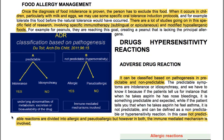For food allergy management: once the diagnosis is proven, the person has to exclude the food. When it occurs in children, particularly with milk and eggs, specific oral tolerance induction protocols may be used to develop tolerance before it would have occurred naturally. There are many ongoing studies involving specific immunotherapy — sublingual or epicutaneous — and modified hypoallergenic foods. For example, for peanuts, researchers are working toward creating a peanut lacking the principal allergens.